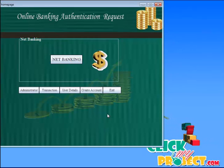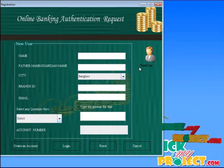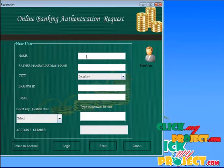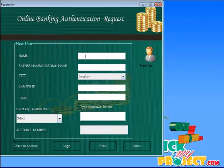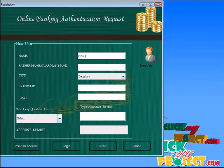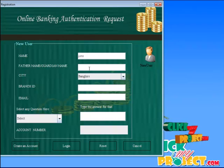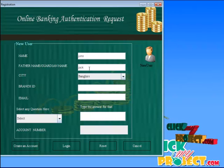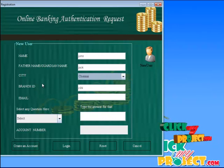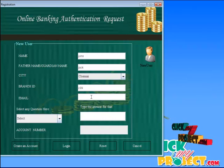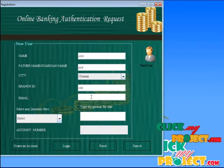Here we click create account. It shows the new user account form. Here we enter the username and father name or guardian name. Here we select the city. The branch ID is automatically produced. Here we enter the valid email ID.